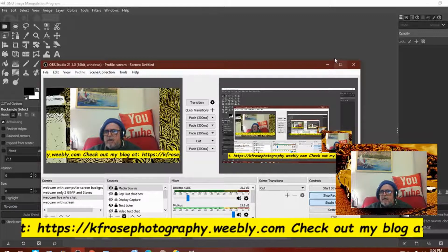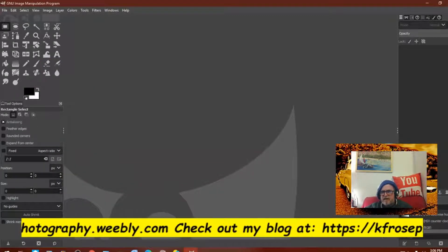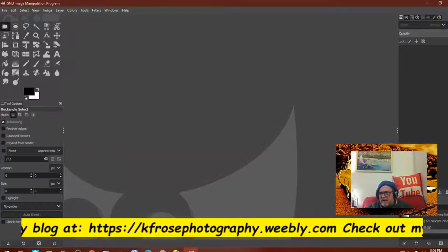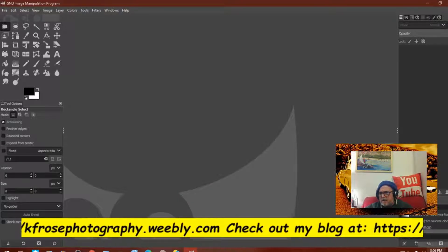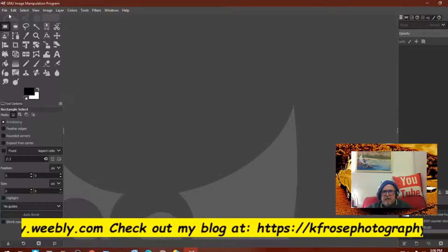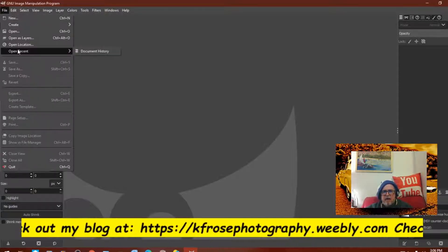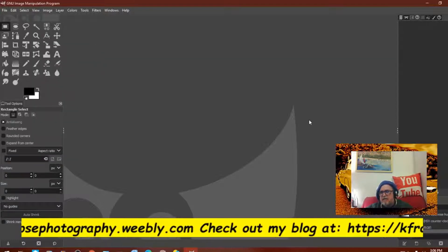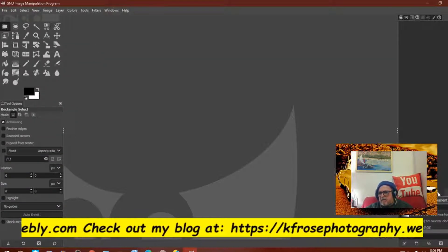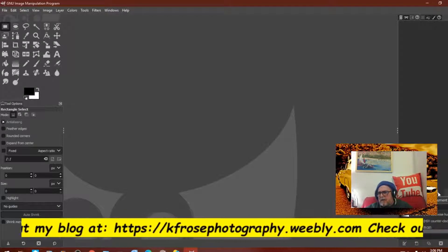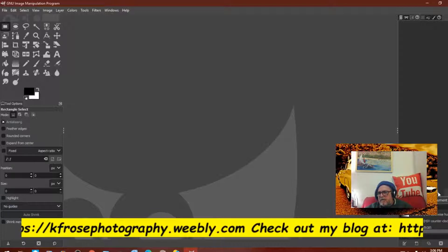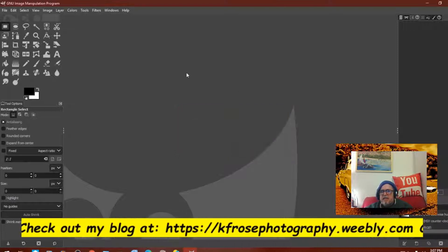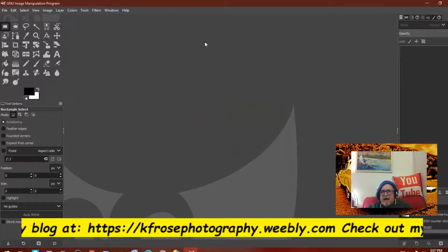Good afternoon everyone, this is Carl F. Rose recording from Bedford, Pennsylvania. We're in my GIMP file here. First of all, when I go into GIMP, the first thing I do every time is go into Document History, then I hit this little button — it looks like a printer. You click on that, you clear, and that clears up all the files.